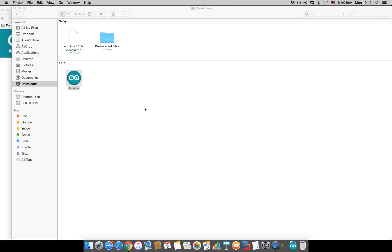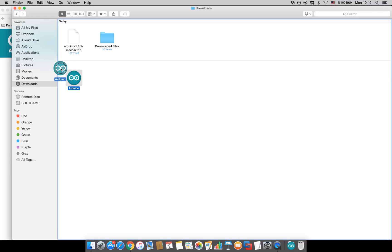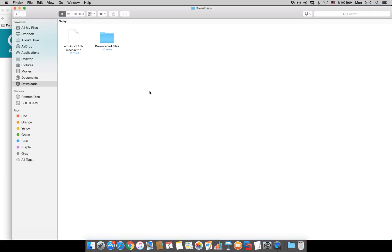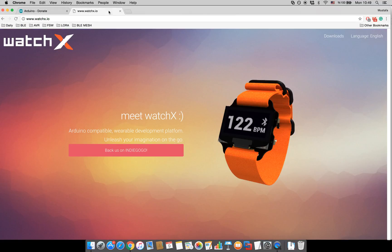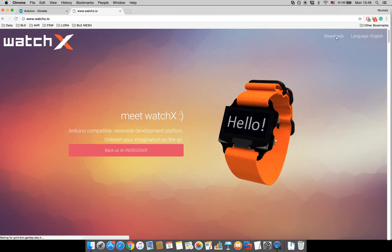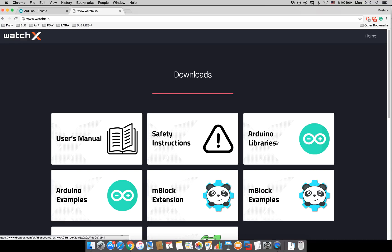Once it's complete go ahead and drop it to applications and then go to our website WatchX.io, click downloads and download the Arduino libraries.